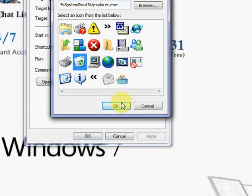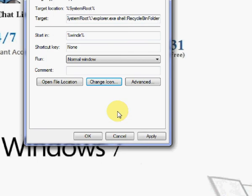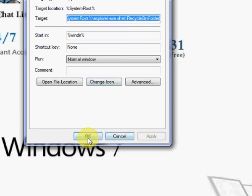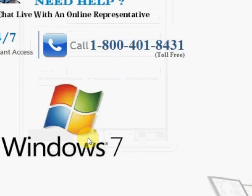Select icon image of your choice and click apply button to change icon image of the recycle bin icon to the selected image.